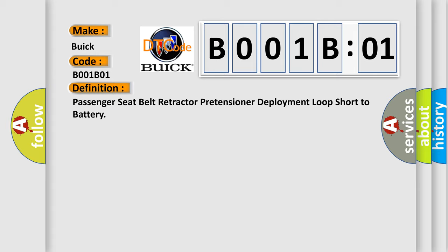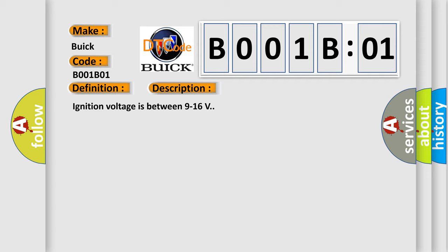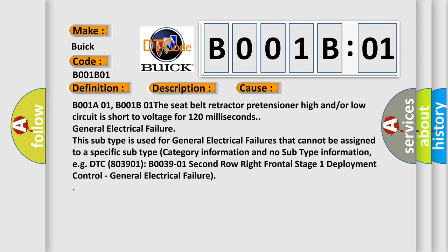And now this is a short description of this DTC code. Ignition voltage is between 9 to 16 volts. This diagnostic error occurs most often in these cases: B001A01, B001B01. The seat belt retractor pretensioner high and/or low circuit is short to voltage for 120 milliseconds.